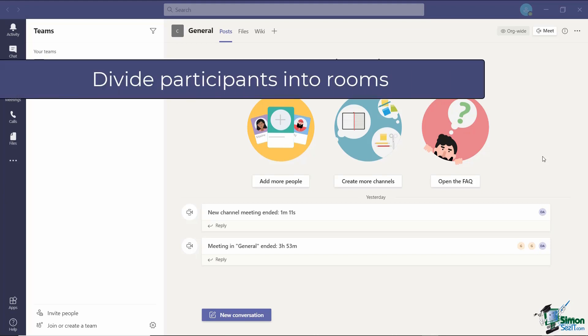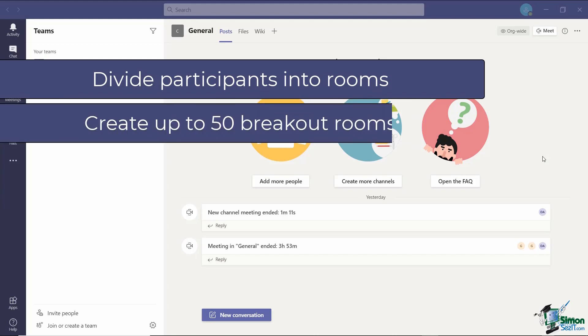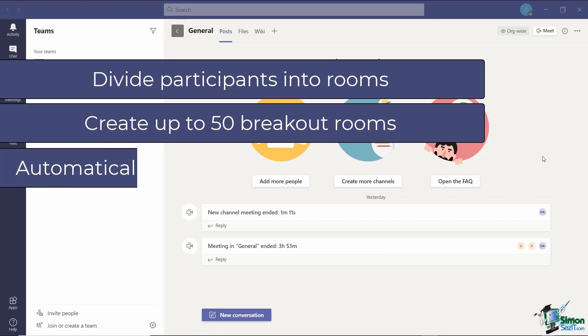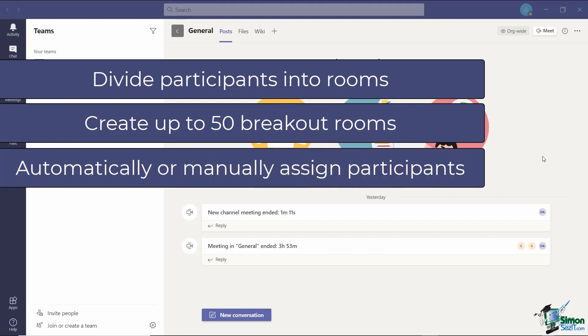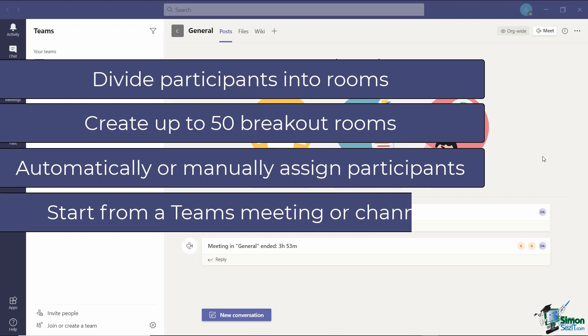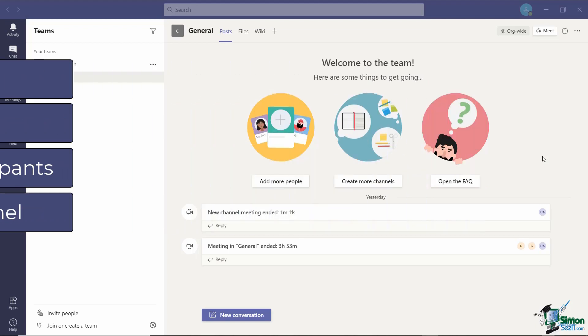Breakout rooms allow meeting organizers to divide meeting participants into subgroups or rooms. The meeting organizer can create up to 50 breakout rooms and automatically or manually assign participants into rooms. Breakout rooms can be started from a Teams meeting or in a channel.